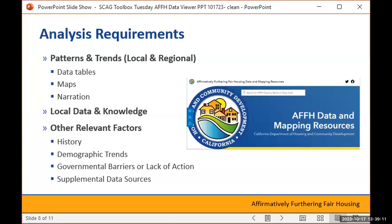It's important not to just present data, but to assess the patterns and trends to guide site selection and to identify solutions for housing element programs. This data should be paired with other qualitative data sources such as local data and knowledge gathered through public input and stakeholder feedback processes, the history of governmental barriers or lack of action, and other relevant factors. So this data is not intended to stand alone in any analyses in the housing element. It's also important for jurisdictions to connect the dots — you shouldn't just insert data tables, maps, or statistics without explaining the significance of those data points to the larger trends.